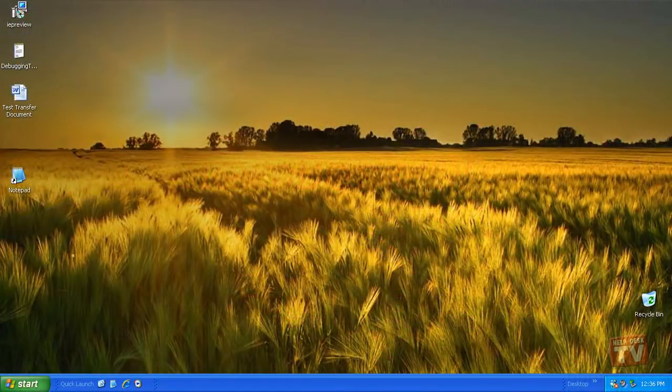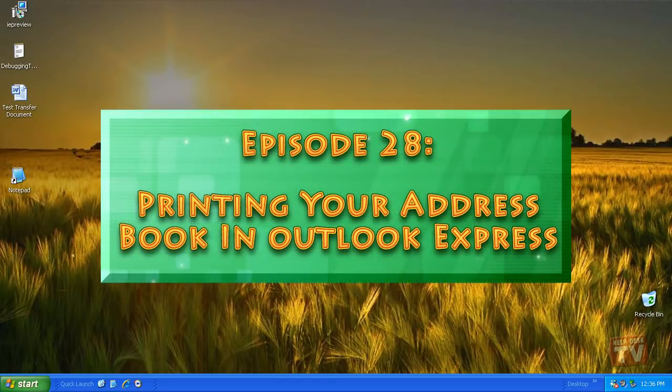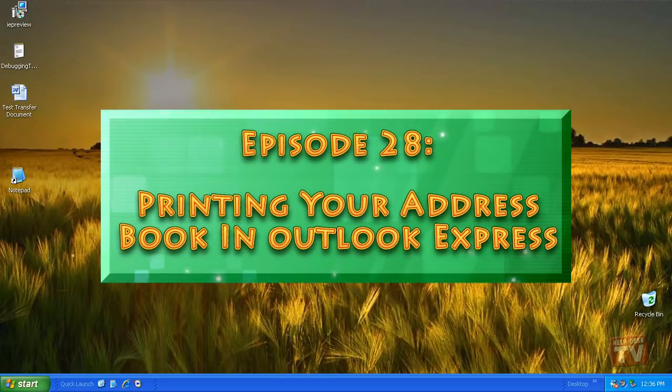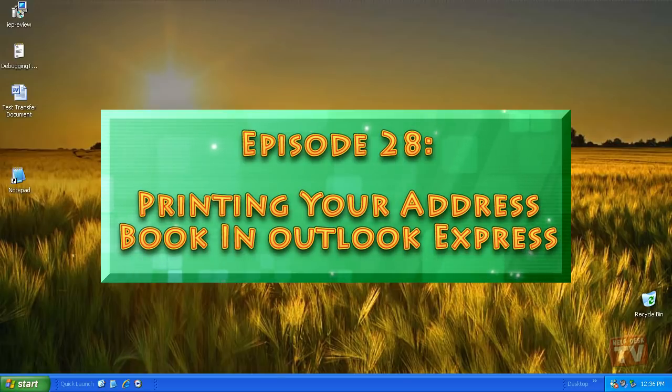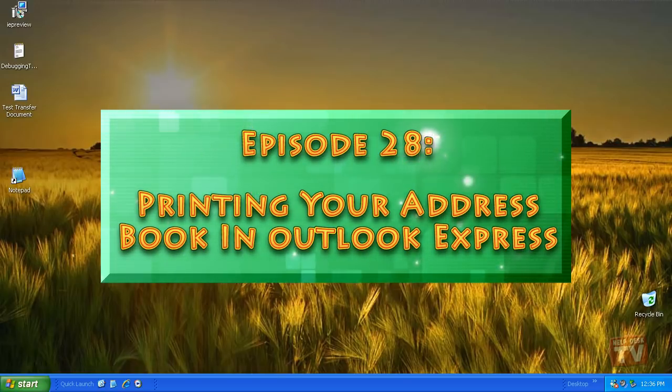Thank you for joining us today, I'm Rudy Stebbe and welcome to Episode 28, Printing Your Address Book from Outlook Express, here on Help Desk TV.